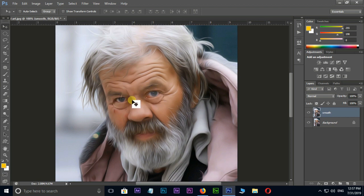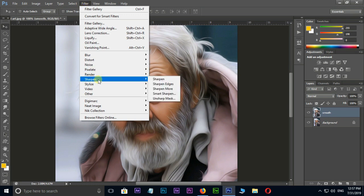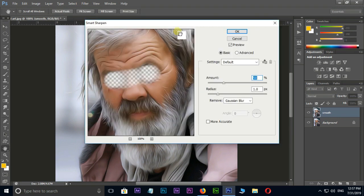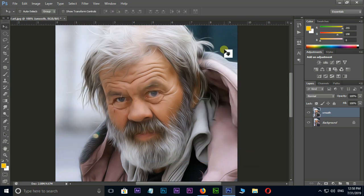Now we need some sharpness, so go to Filter, Sharpen, and choose Smart Sharpen. Change the amount value to 50, radius value to 1, set the remove option to Lens Blur, and press OK.